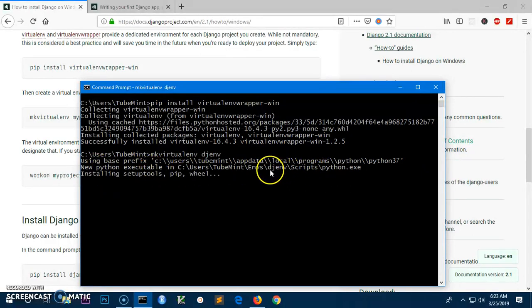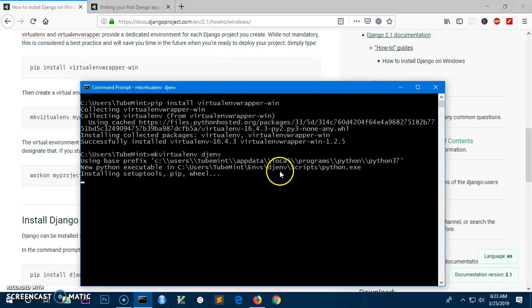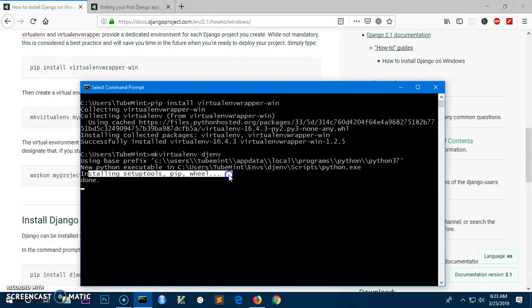You can see it's creating the virtual environment for us. This helps you when you're going to deploy your Django application on the web for the world.